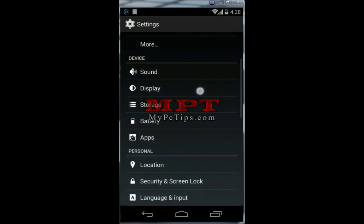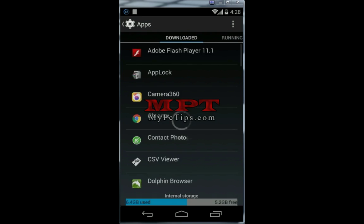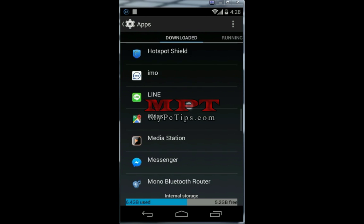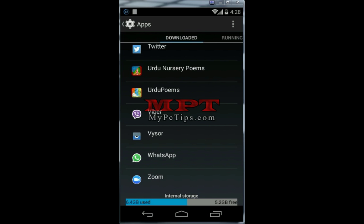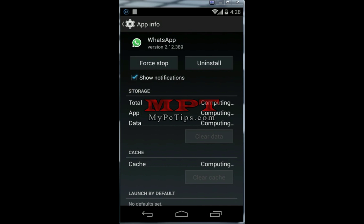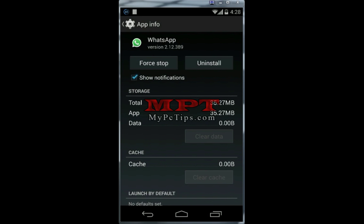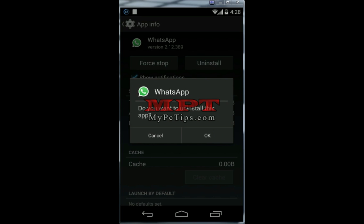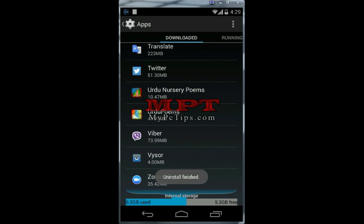Now go to the Settings of your Android phone and find App Settings or App Manager. Go to the dropdown and find WhatsApp. We have to clear data and uninstall the official WhatsApp so that we can use another WhatsApp mod. Clear data, then proceed to uninstall. The official WhatsApp is being uninstalled.